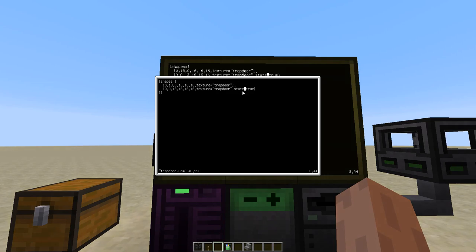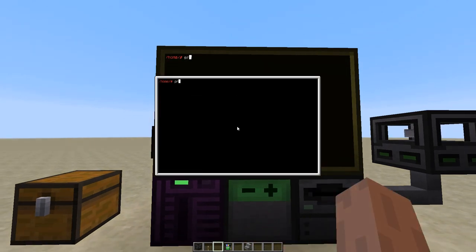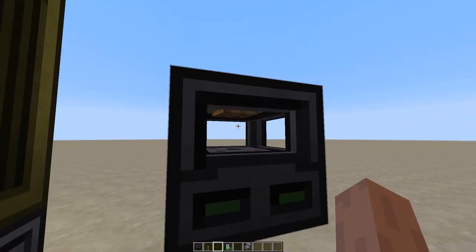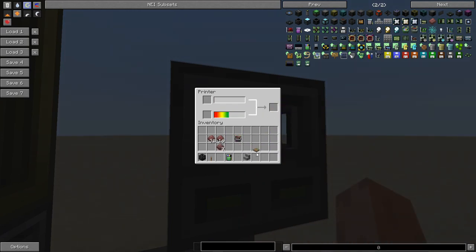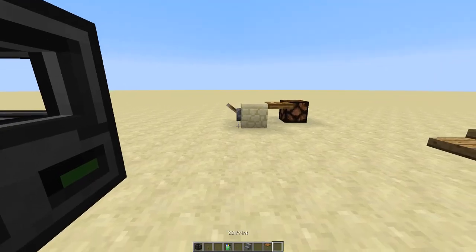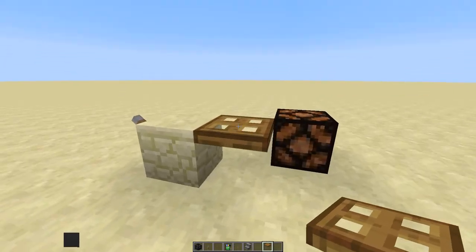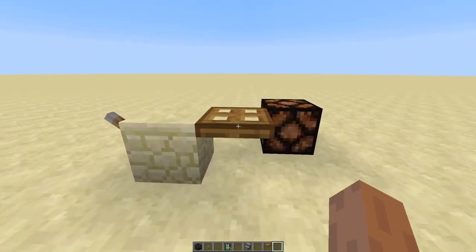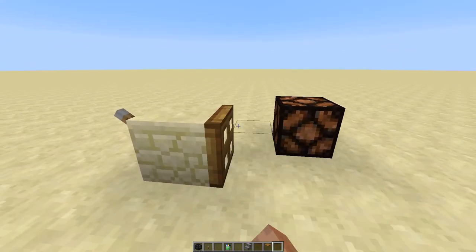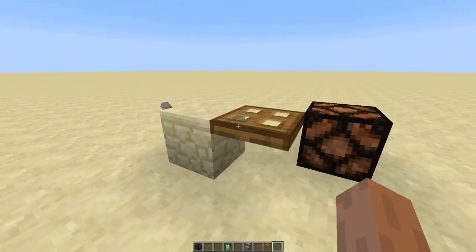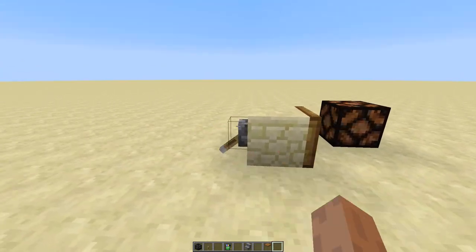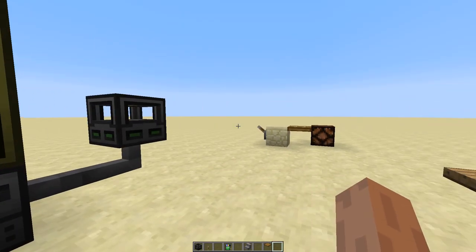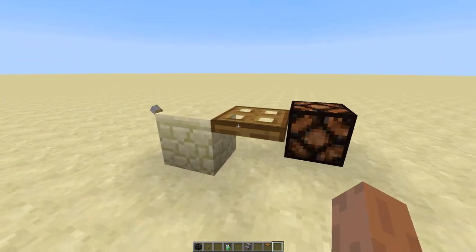So if I were to print this, again, we'll see the preview in here and put some materials in. Let's see if this is enough. Yes. We'll now see we have a printed trapdoor, essentially. And this allows us to right click it to flip its state. So it pretty much behaves like a trapdoor. It also reacts to redstone. And that's it for multiple states.